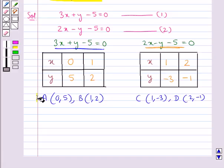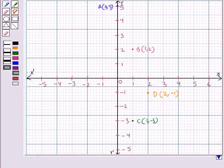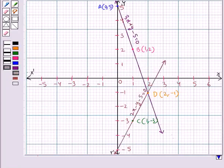Thus, we have got four points: A, B, C, and D. Now we plot these four points on the graph. We join the points A and B to get the line AB, and the points C and D to get the line CD.